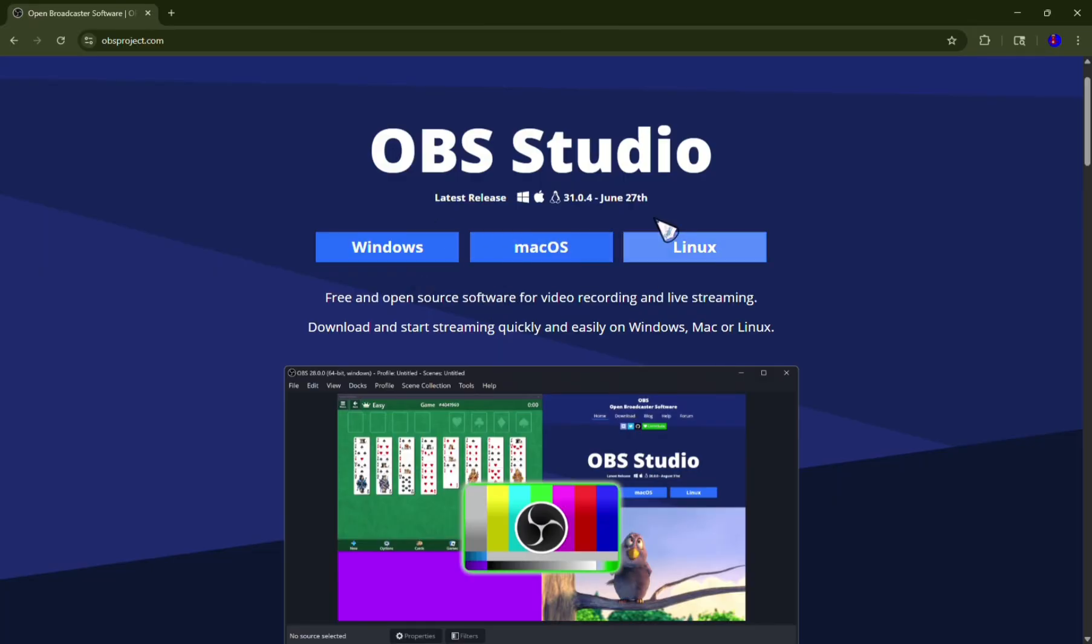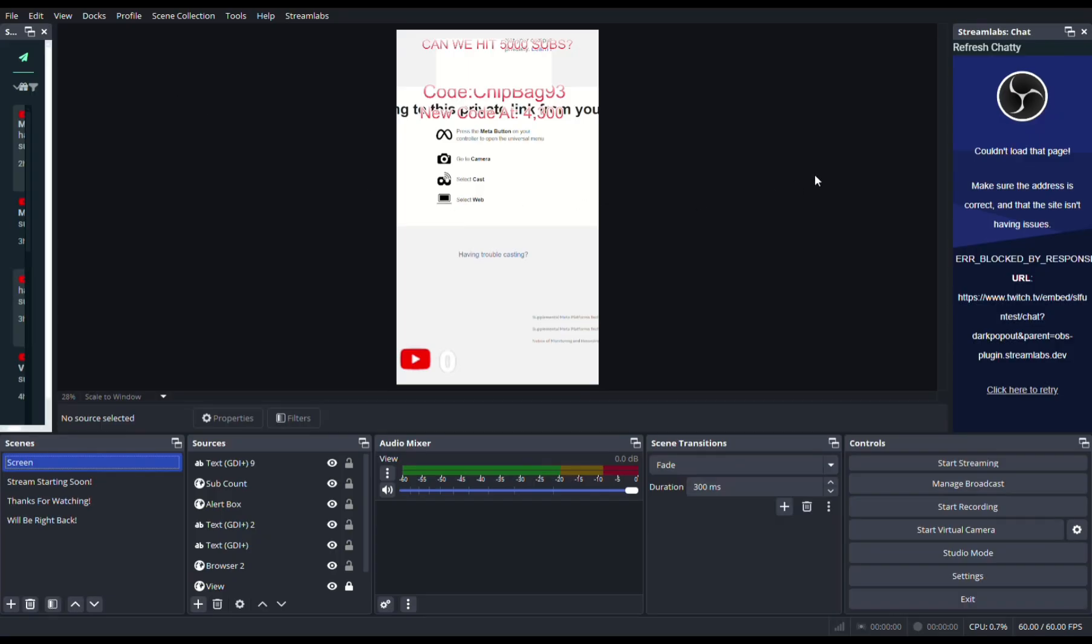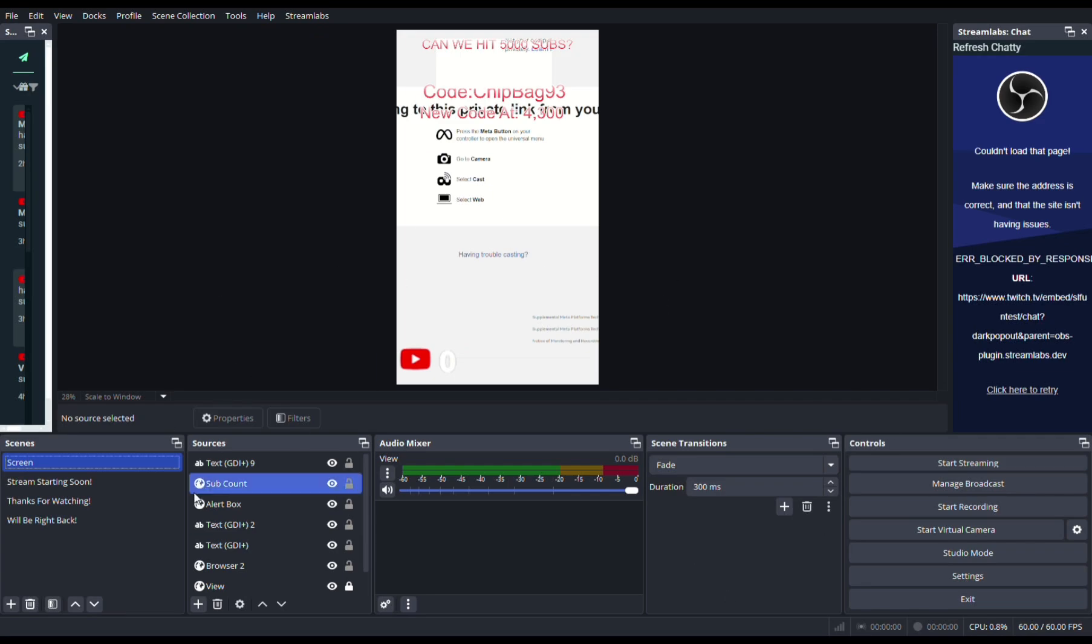The first thing you have to do is download OBS Studio. It's going to be in the link in my description below. Once you download OBS Studio, this should have nothing over here - like everything is nothing, audio nothing, the screen is nothing.